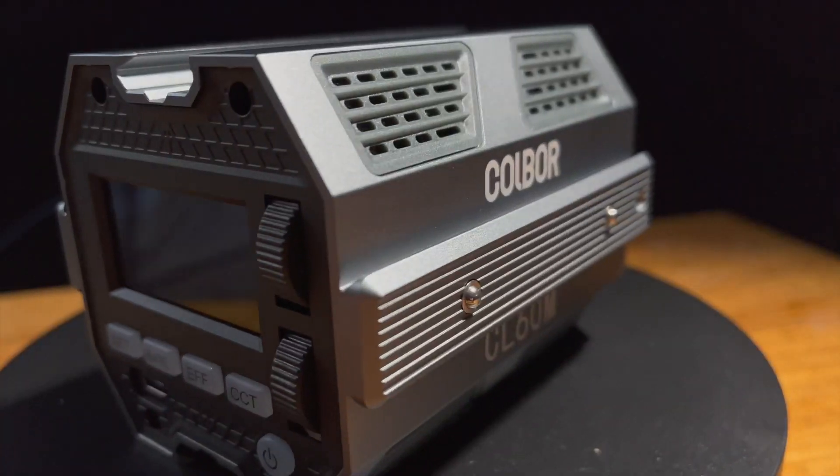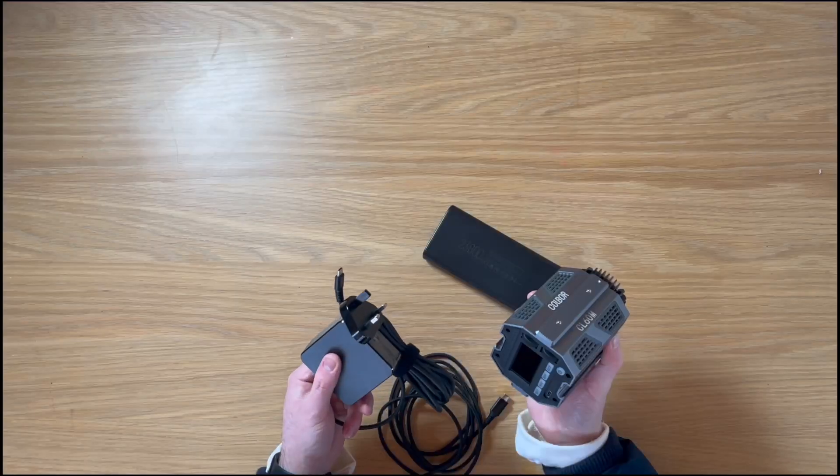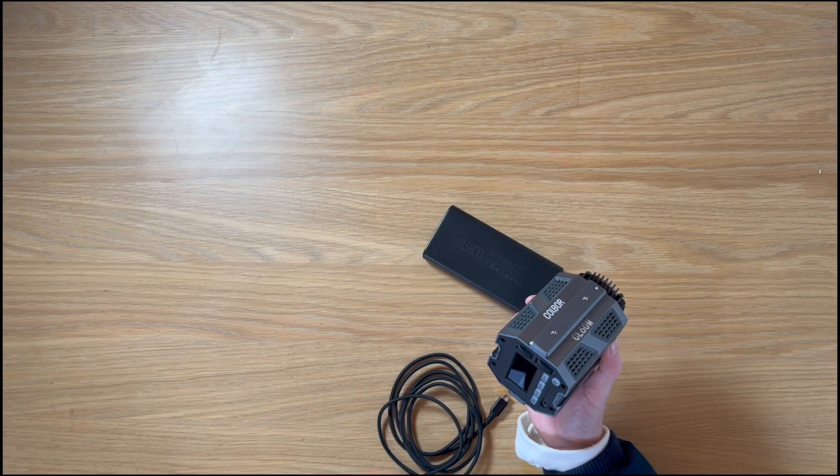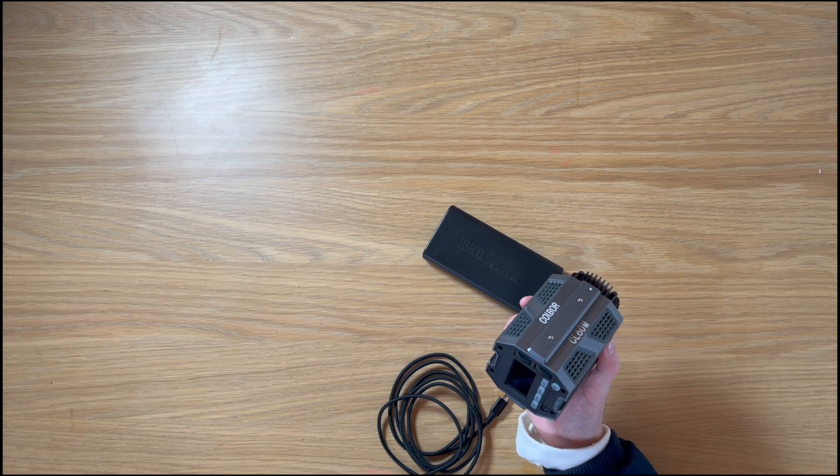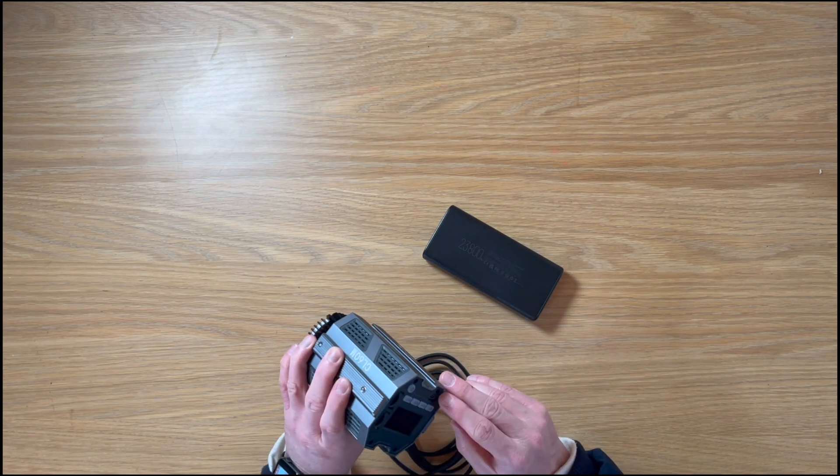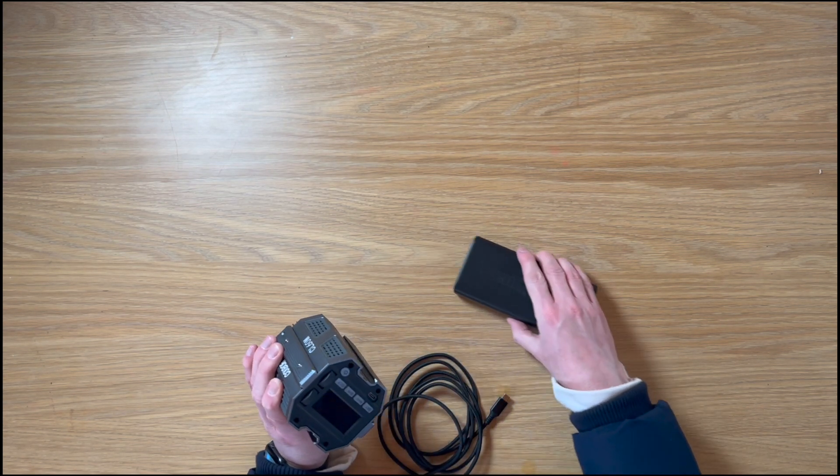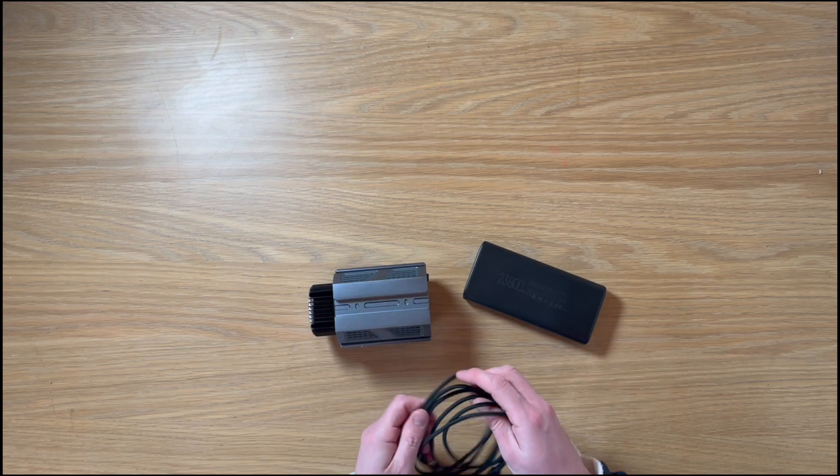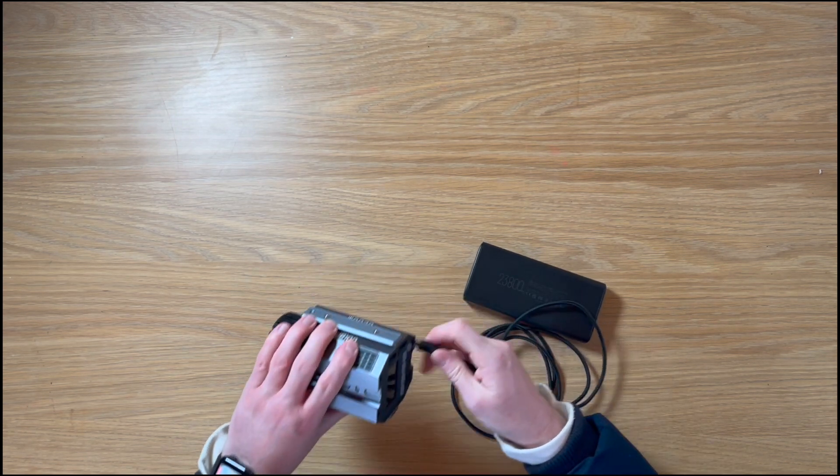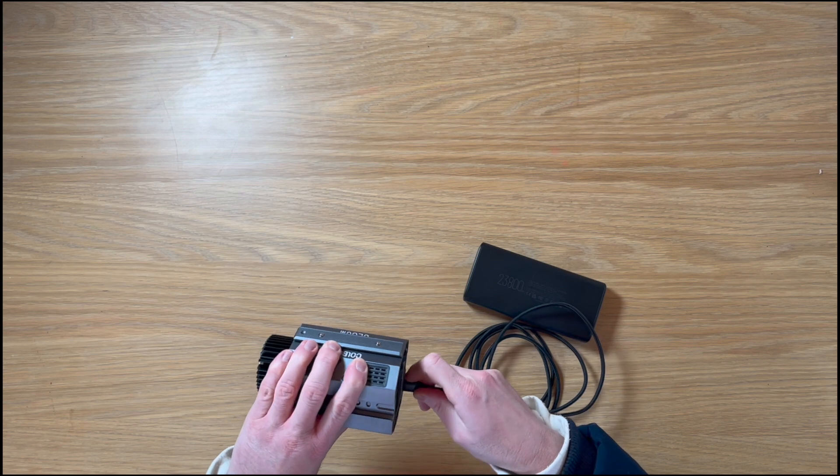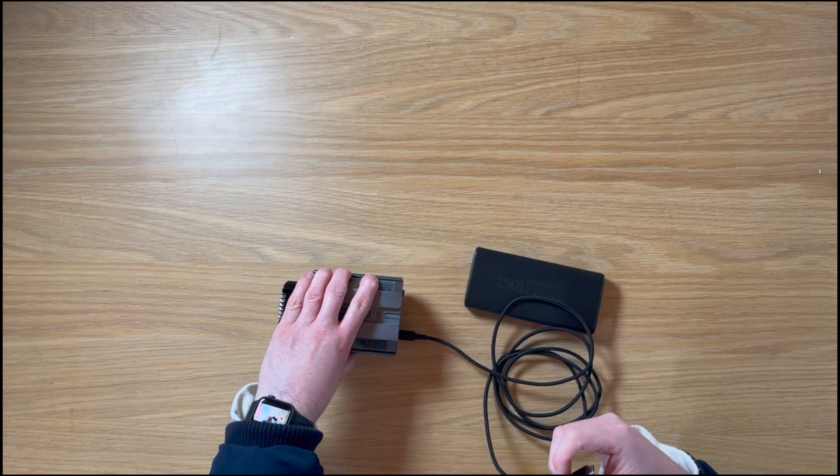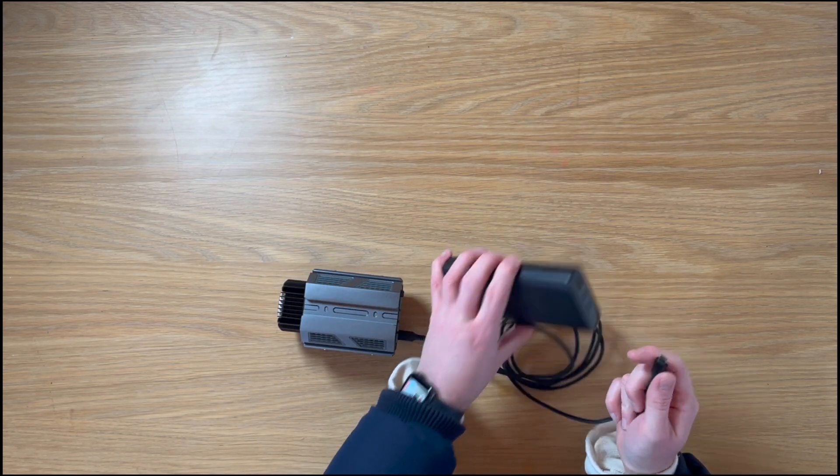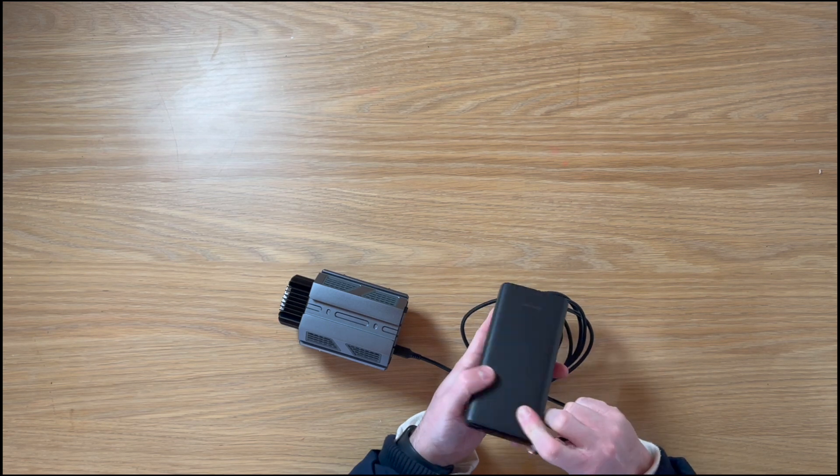You can run it off mains so I've got its main supply here but to make it really portable, what really attracted me to it was running it off USB-C power via a power bank. So that's what I'm going to do now. I've got a USB cable here. This is a 100 watt cable because the CL60M needs 80 watts of power.